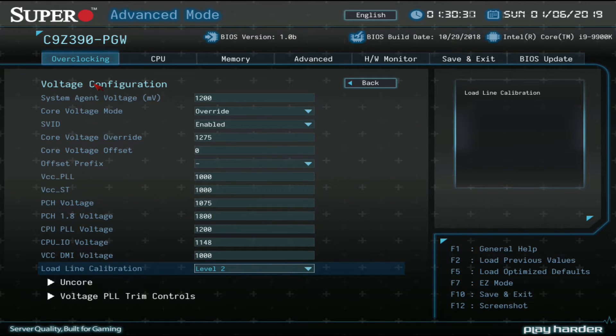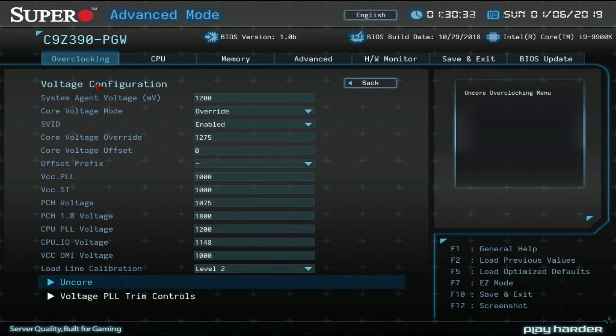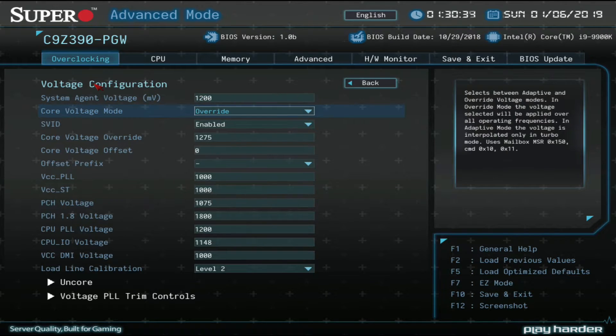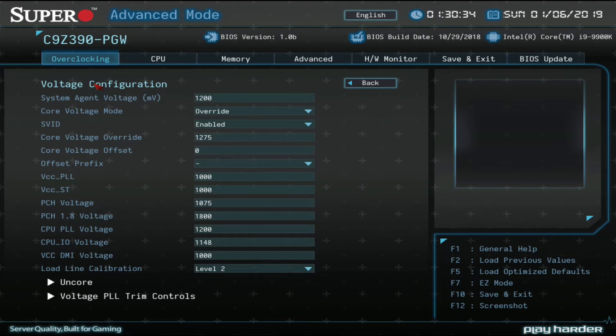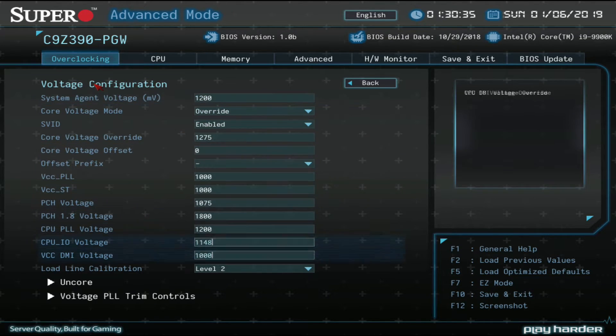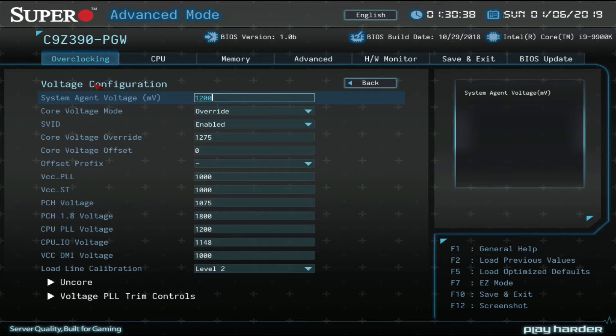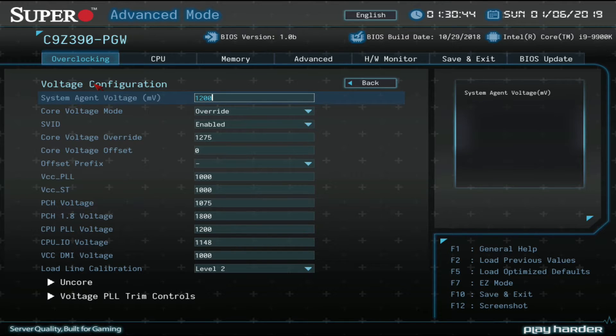This is an internal voltage and so are these PLL trim controls. You don't need to mess with those. It's more like liquid nitrogen overclocking. You only need to mess with system agent voltage, core voltage, core voltage mode, LLC, and CPU IO voltage.